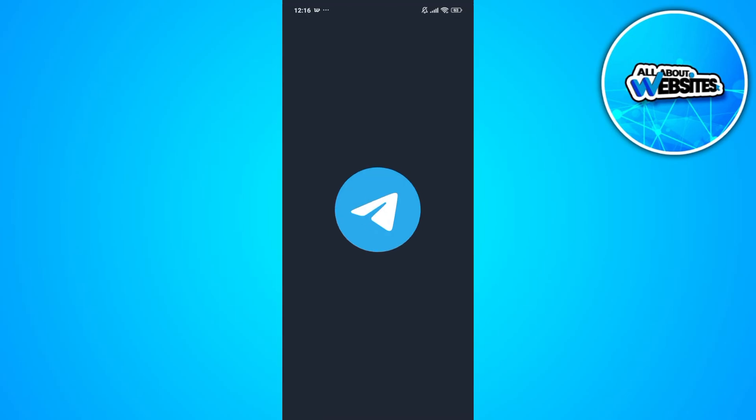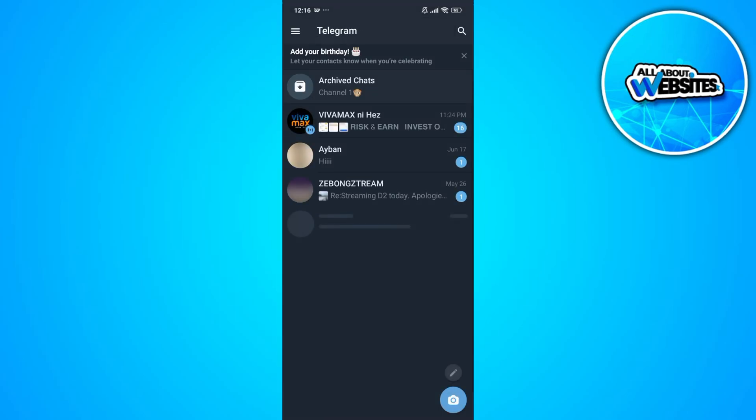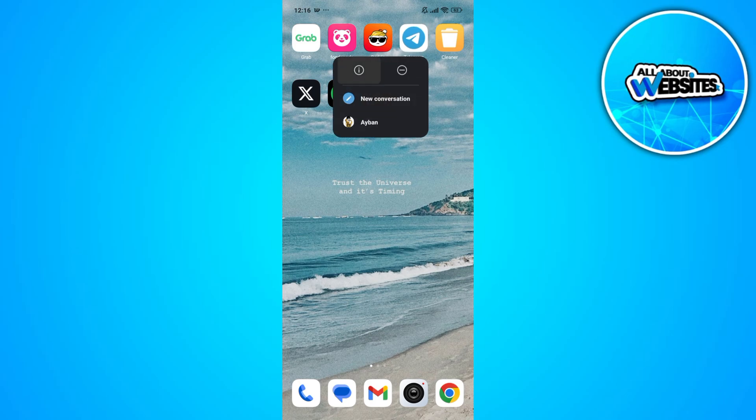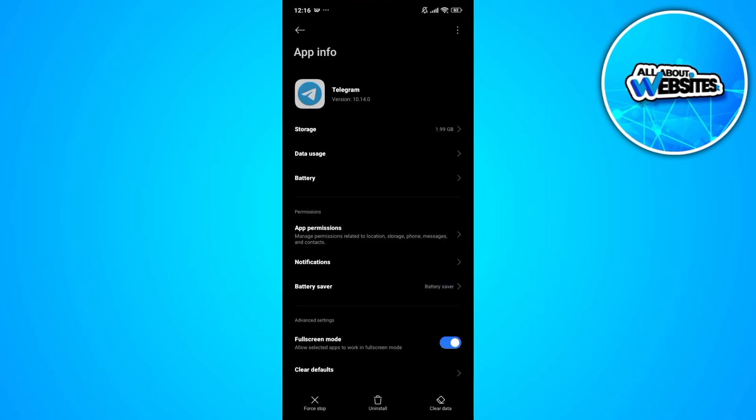Now try opening Telegram all over again. But if this solution doesn't work still, then go ahead and open app info for Telegram.